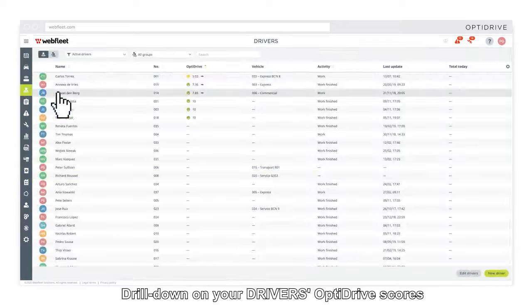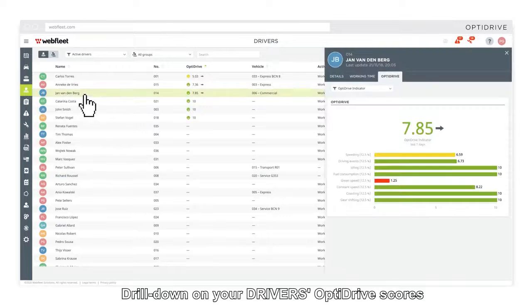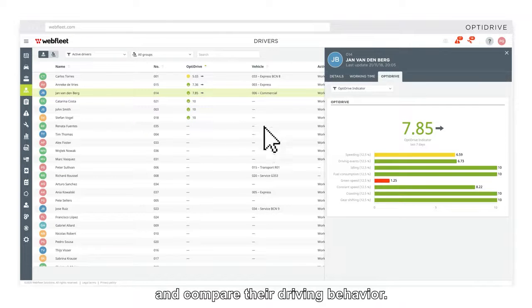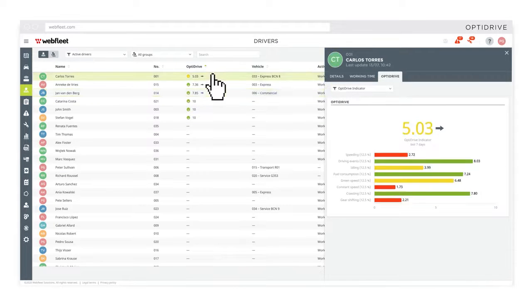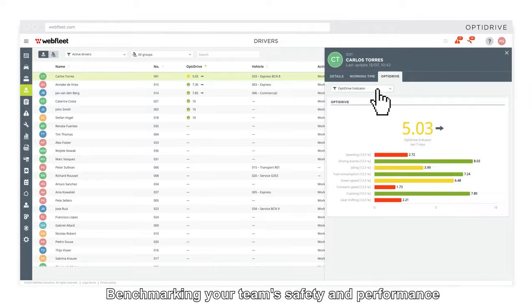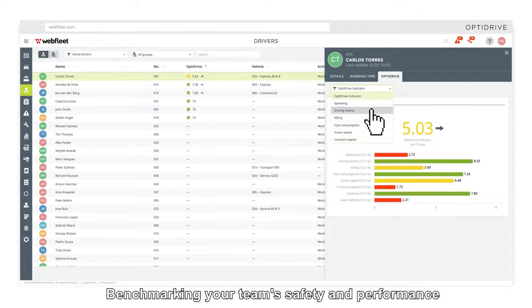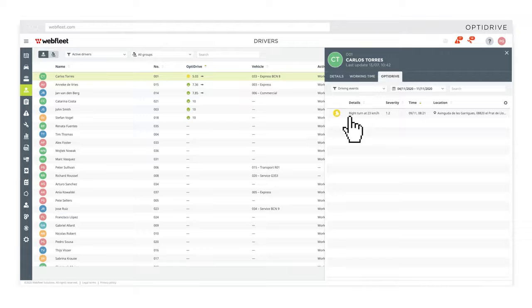Drill down on your driver's OptiDrive scores and compare their driving behavior. Benchmarking your team's safety and performance has never been easier.